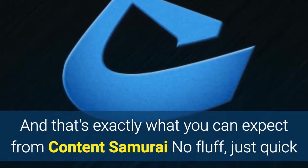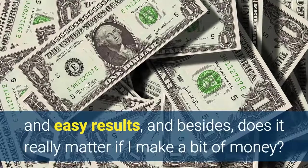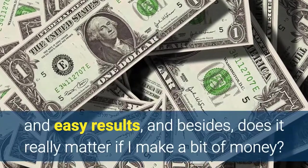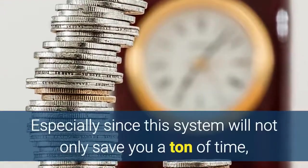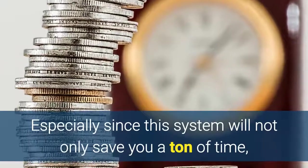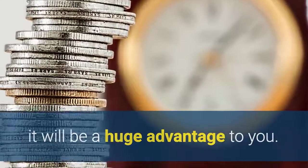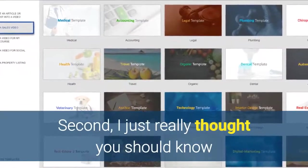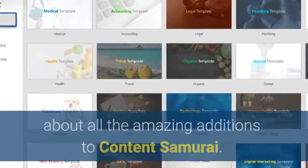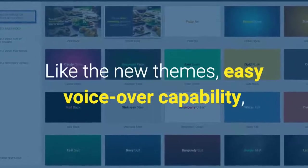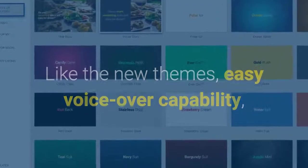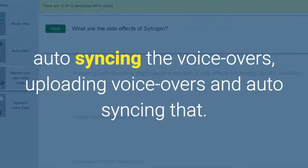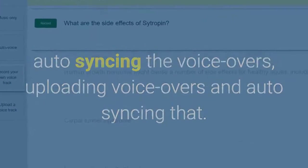No fluff just quick and easy results and besides does it really matter if I make a bit of money. Especially since this system will not only save you a ton of time it will be a huge advantage to you. Second I just really thought you should know about all the amazing additions to Content Samurai. Like the new themes, easy voiceover capability, auto-syncing the voiceovers, uploading voiceovers and auto-syncing that.